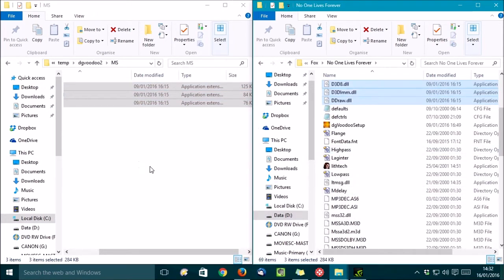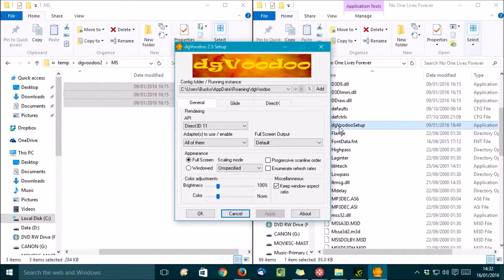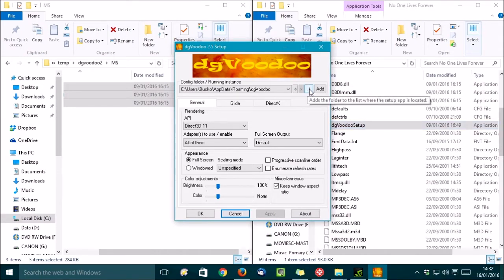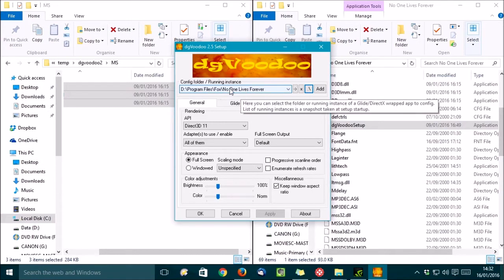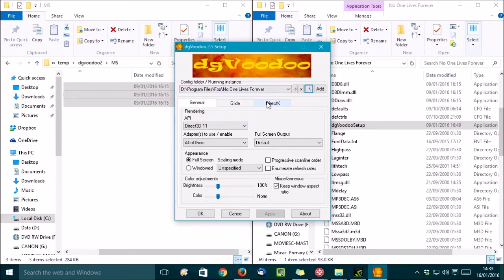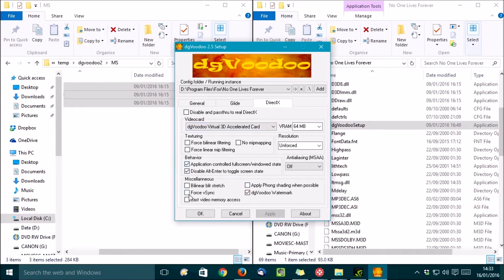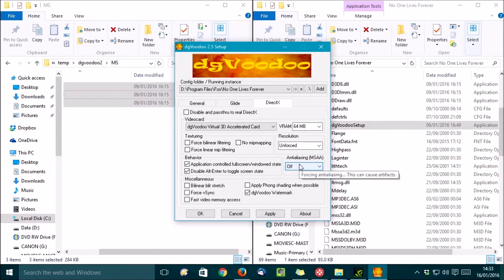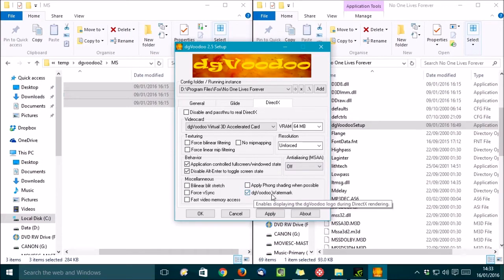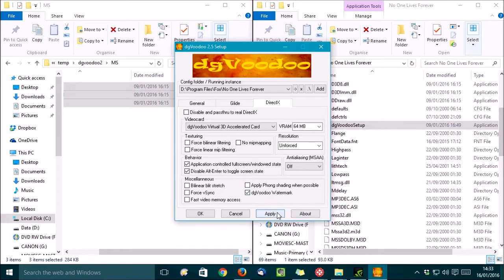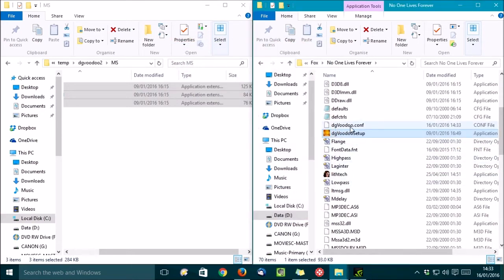With those files copied over, let's run the DGVoodoo setup file. Alright, the first thing to do is hit this button here to set the directory to the games folder, and double-check this as it does occasionally come up wrong. Now, you're going to want to click on the DirectX tab, since this is a DirectX game. Now, you don't normally need to change any of these settings. You might want to force VSync on, or add some anti-aliasing, but we'll just go with the defaults for this example. And I'm going to leave the watermark switched on for the moment, just so we can see clearly that DGVoodoo 2 is actually working. Alright, so let's hit Apply, and then OK, and as you notice here, it's saved a little configuration file.